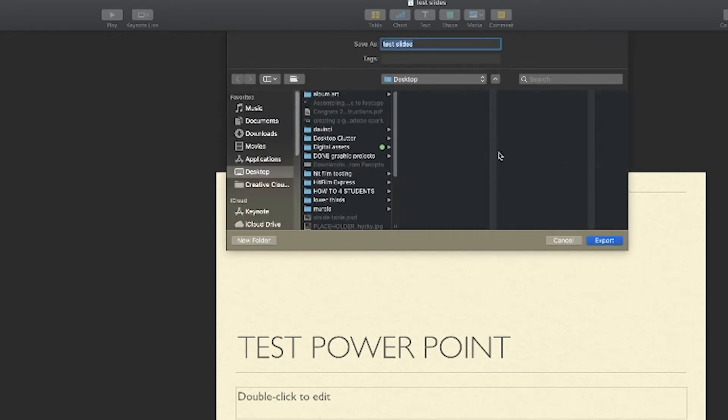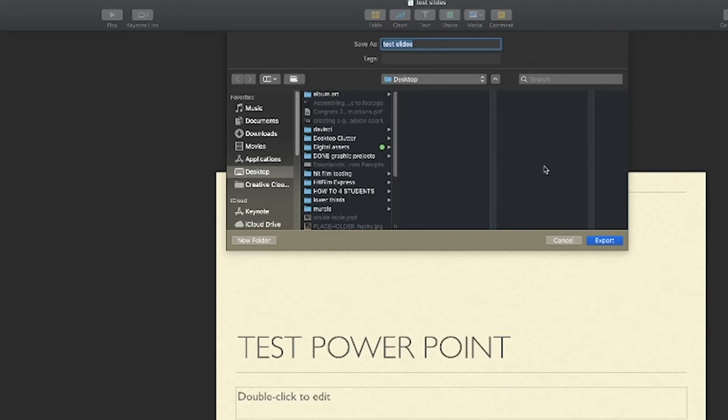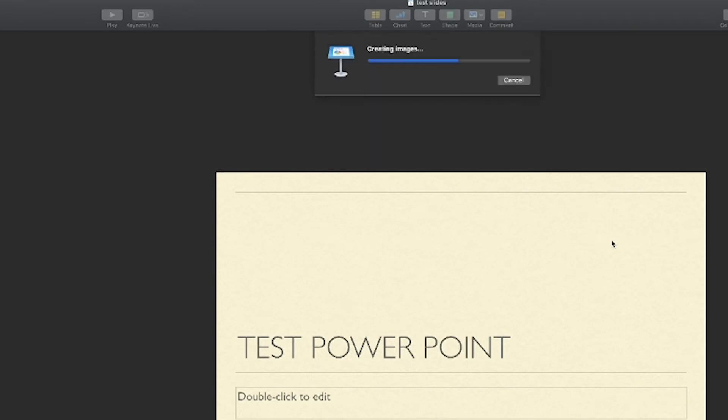And now it's asking where I want to save all those to and what it's gonna do is create a folder with the presentation's name and put a JPEG inside that folder for each of the slides in my presentation. So I'm gonna save it to my desktop. I'm happy with that title and I'm gonna hit export.